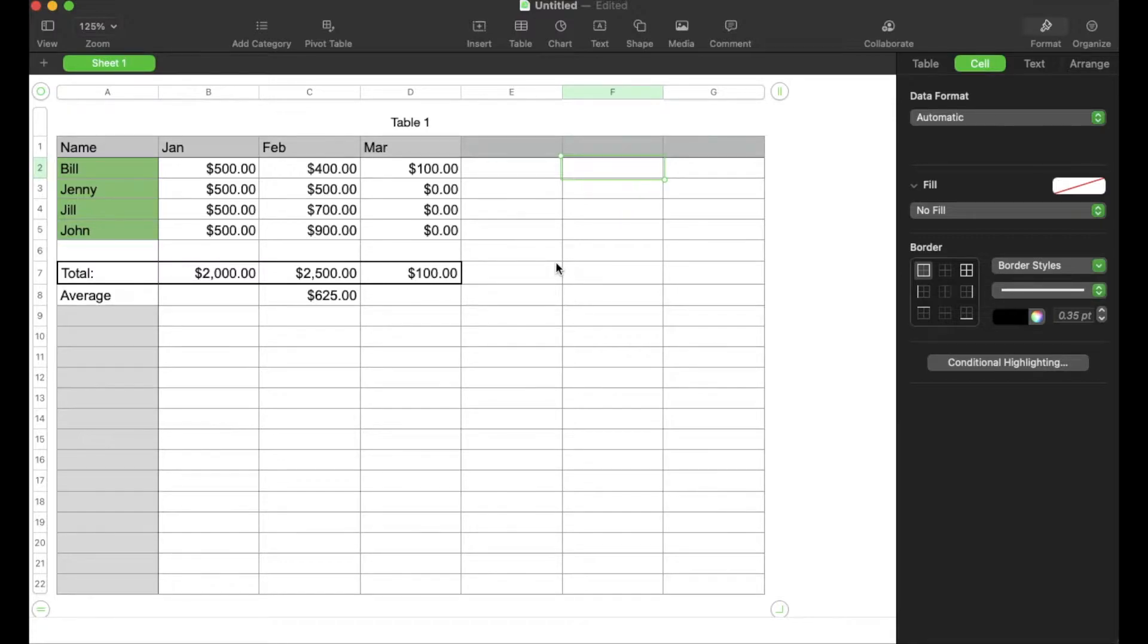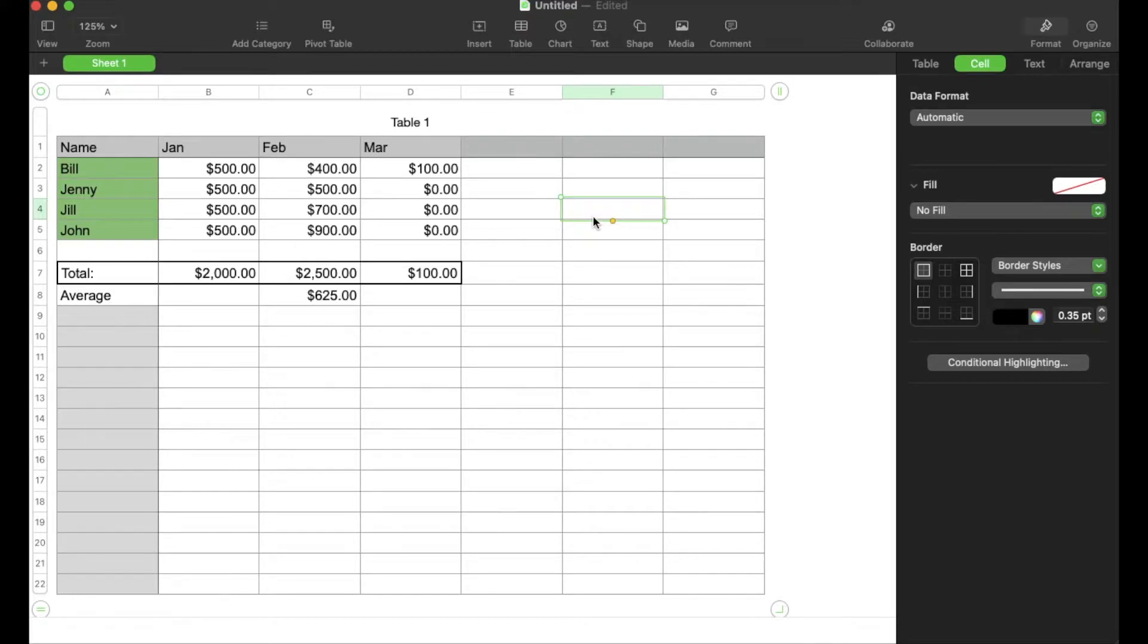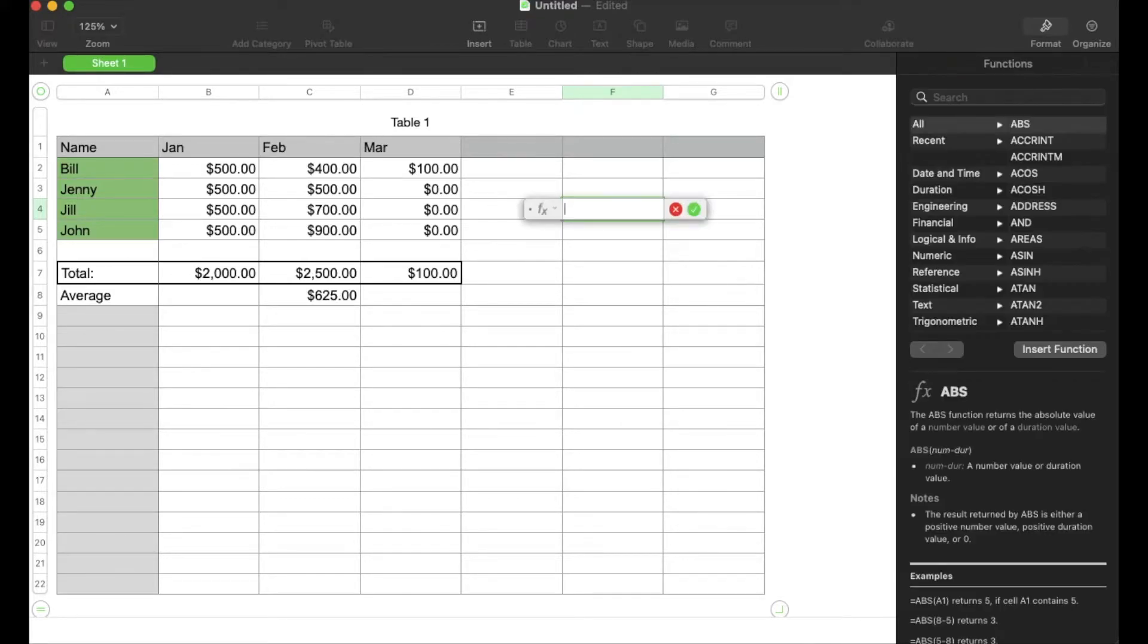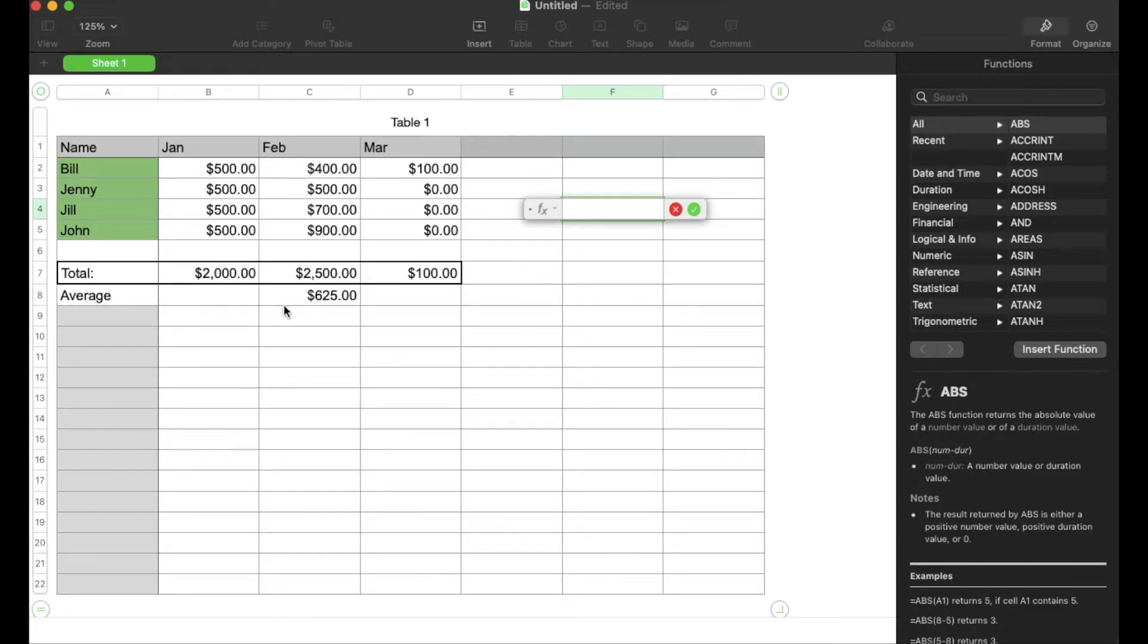Now to do that, what we need to do is we need to choose the box where we want that data to show up, and then we're going to hit the equals key, and this is going to bring up our formula function, and what we're going to do is choose our first box that we want to subtract from.